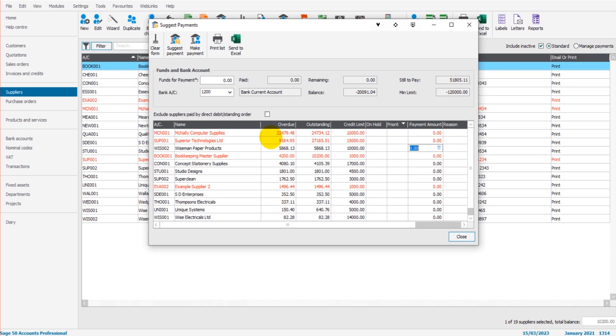And then the third way it prioritizes suppliers for payments is those that have been selected as a priority supplier.